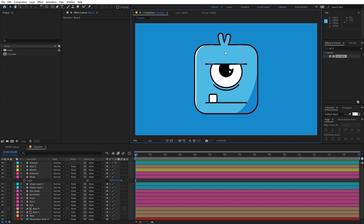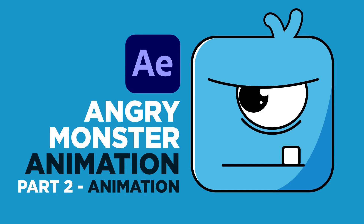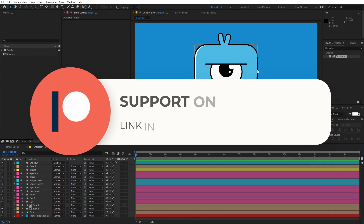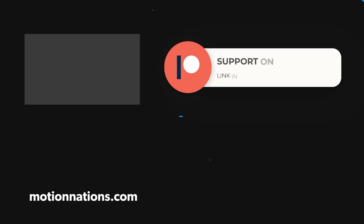We're pretty much done with our character. You can add more details if you want, but for this tutorial let's stick with this. This is the end of Part 1. In Part 2 we'll see how to animate it — you can click the link on screen or in the description below. My name is Abhishek and I'll see you in Part 2.